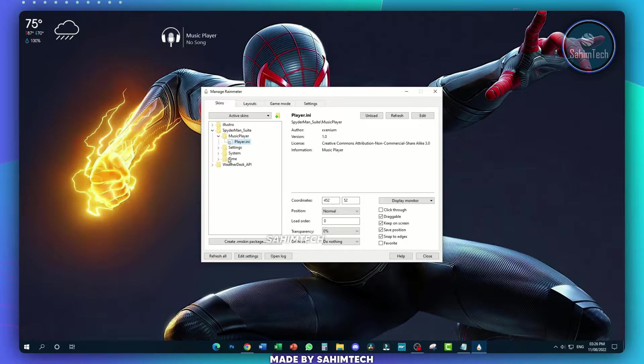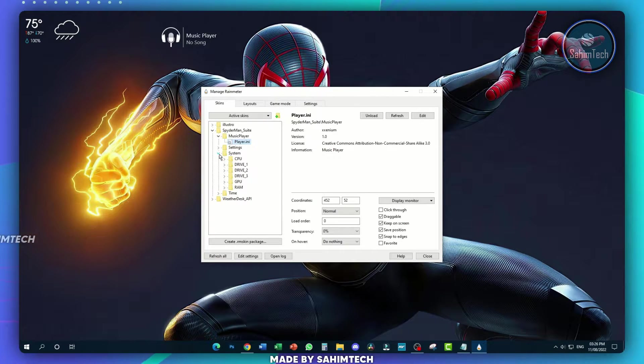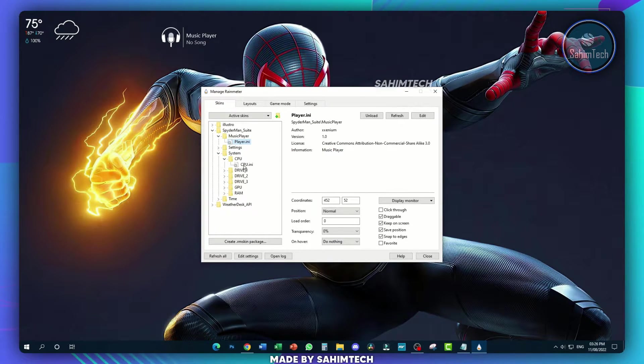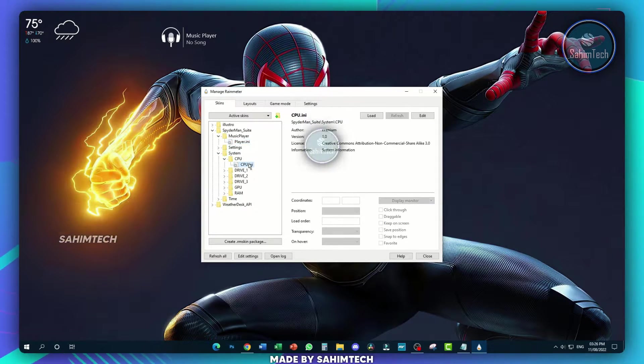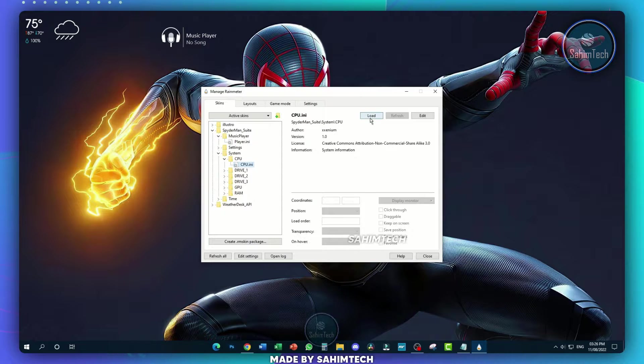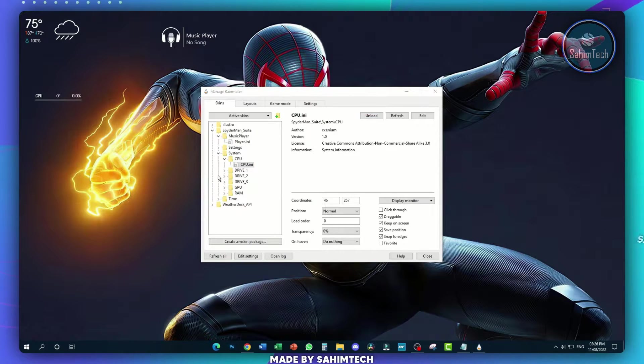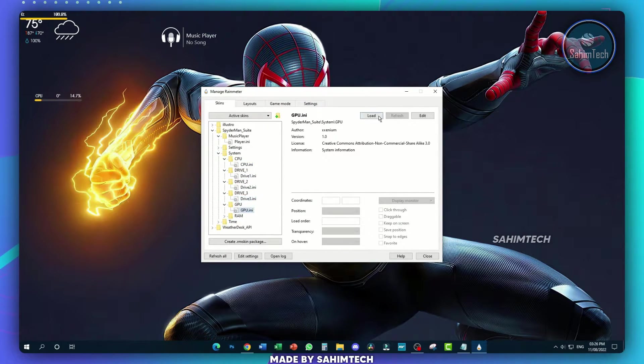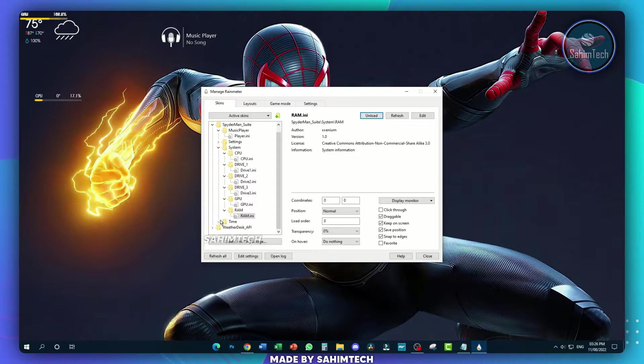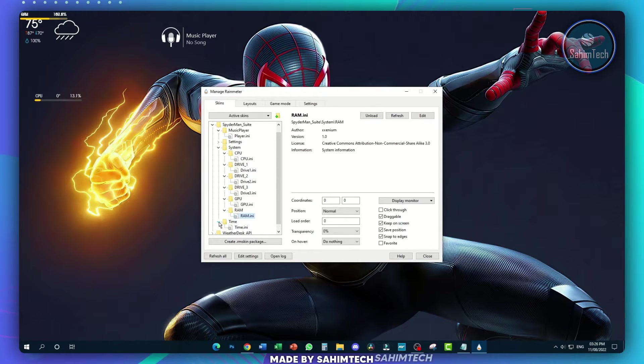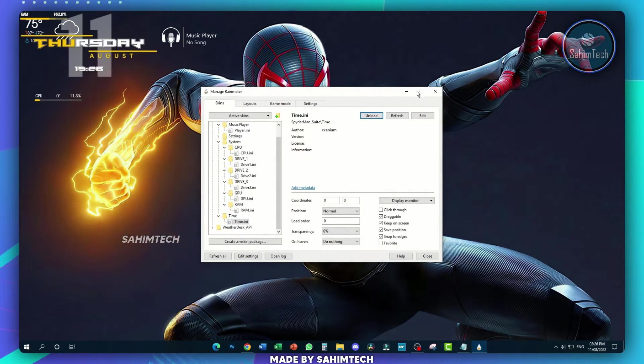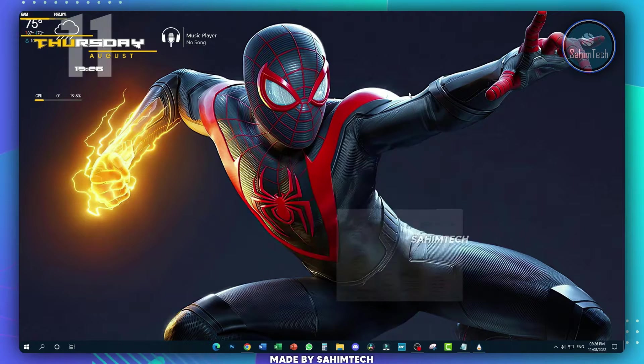Expand the folder that says system, expand CPU, select the INI file and then click on load. Do the same with all of these files over here. Now expand the folder that says time and load the time skin. Finally, you can just minimize the window.